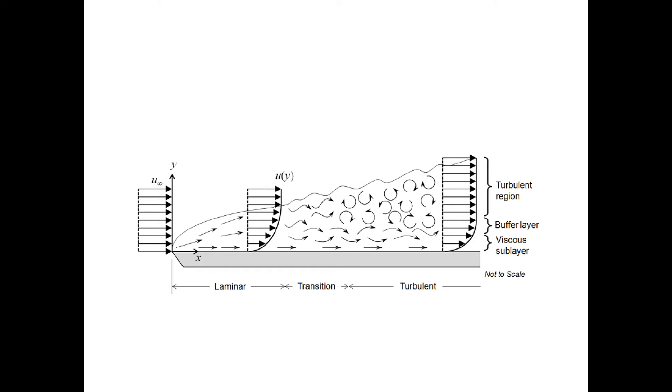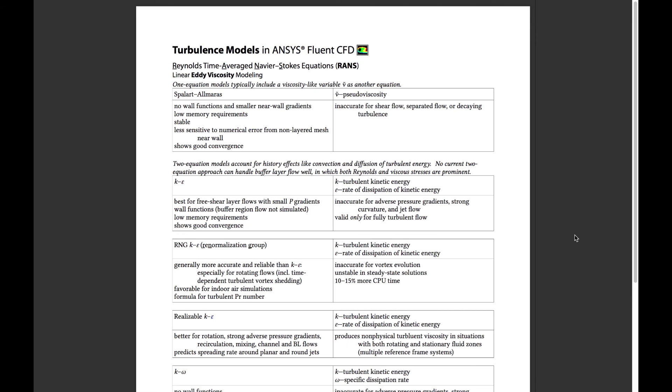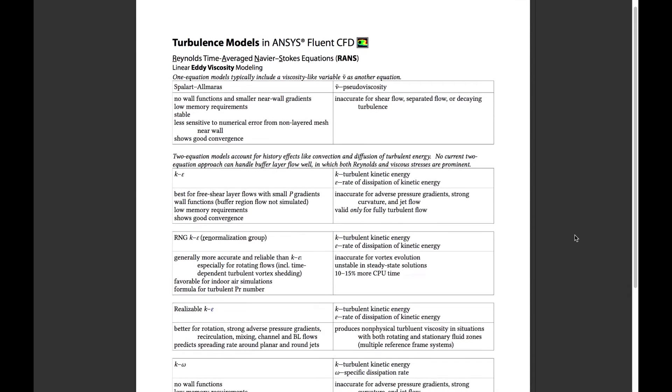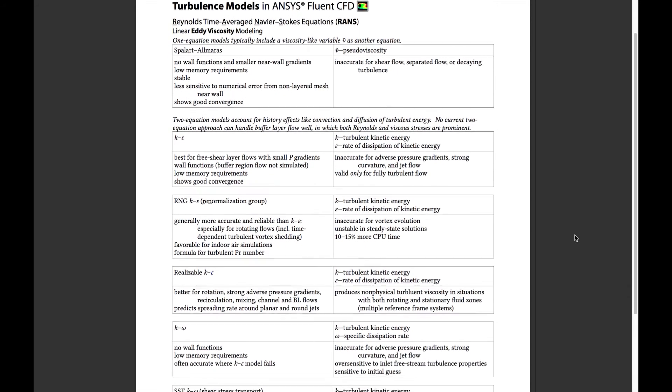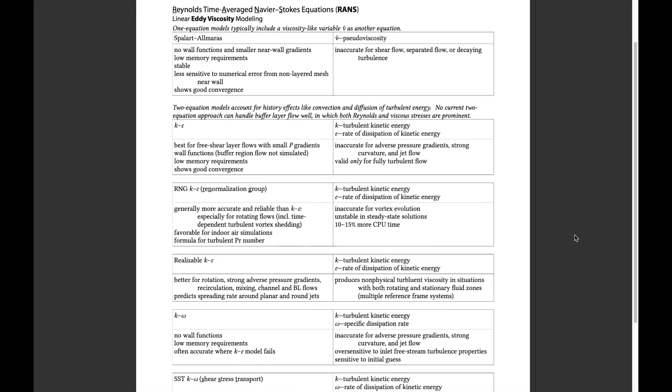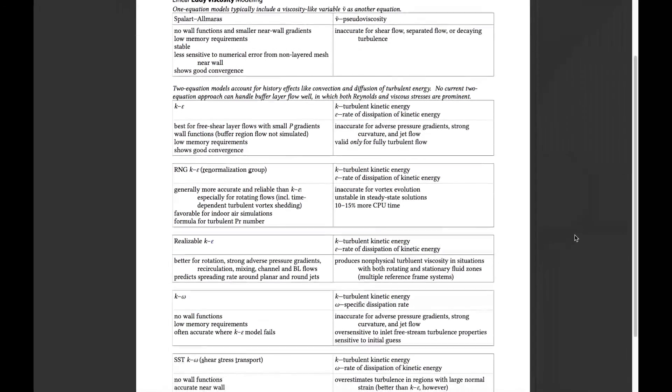One and two equation models were then briefly introduced, as was the large eddy simulation technique. The characteristic behavior, optimal scenarios, and domains of application, as well as the pitfalls of each were discussed.